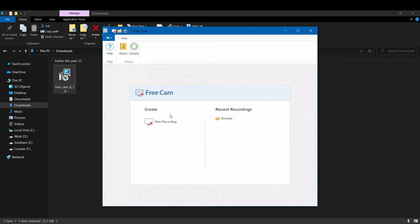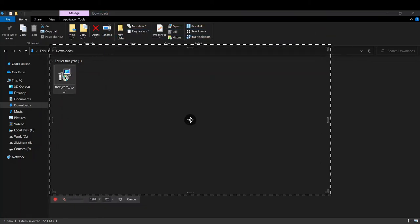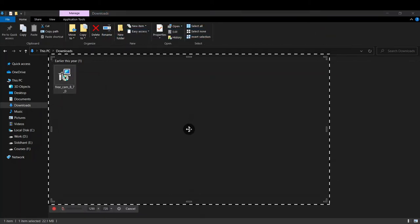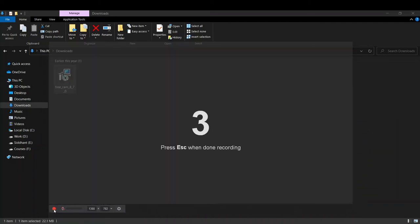Now here you can see if you want to browse recent recordings you can click here. But if you want to create a new recording, just click 'New Recording'. You can select which part of the screen you want to record. Suppose I only want this part of the screen to be recorded. Here I can start by clicking on this red button to start recording.